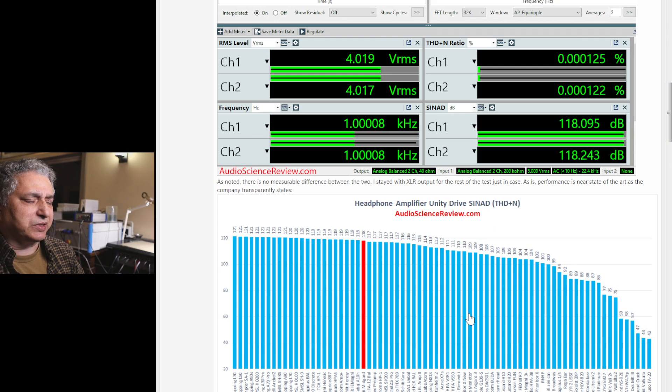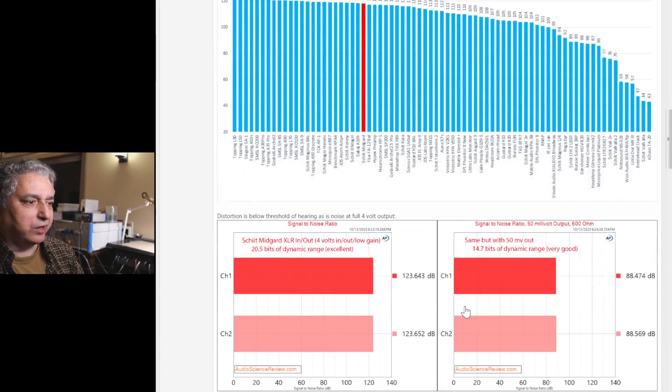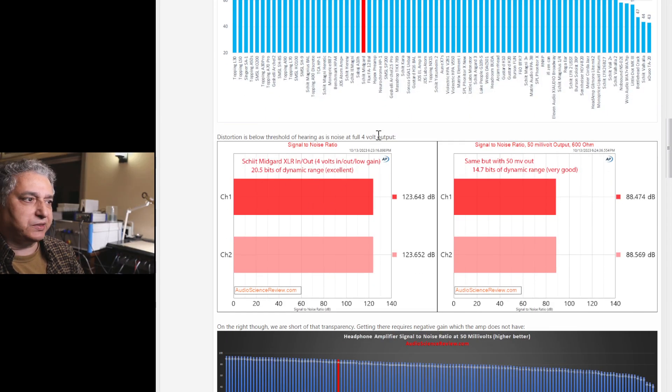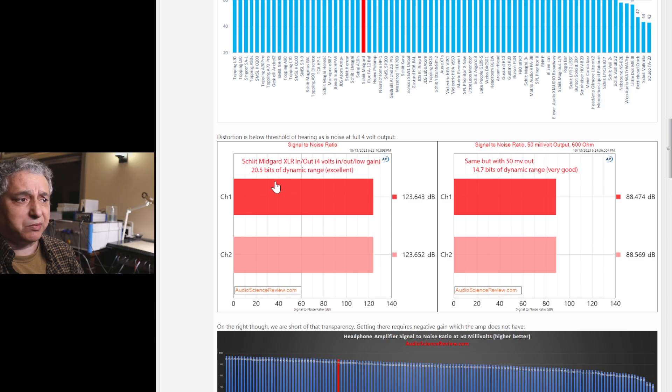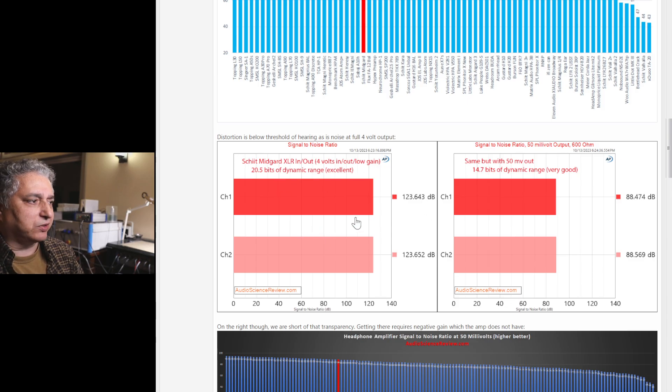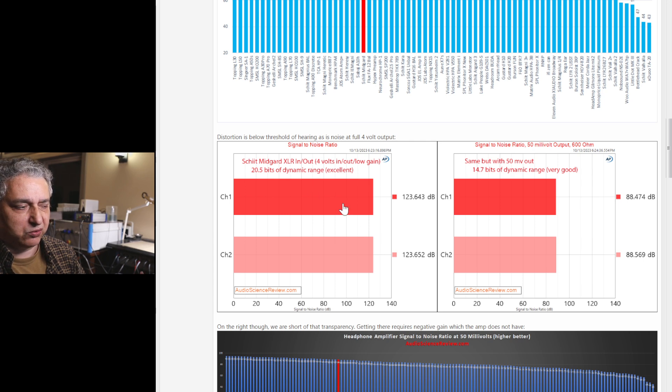And as I mentioned, you basically have transparency on this thing anyway. Just measuring noise by itself rather than a combination of noise and distortion, we see that we get 123 dB, which is better than 20 bits. So guaranteed transparency as far as noise level if you're listening with an insensitive headphone.